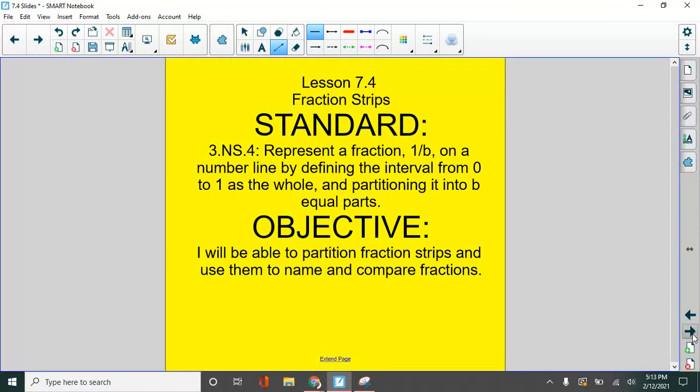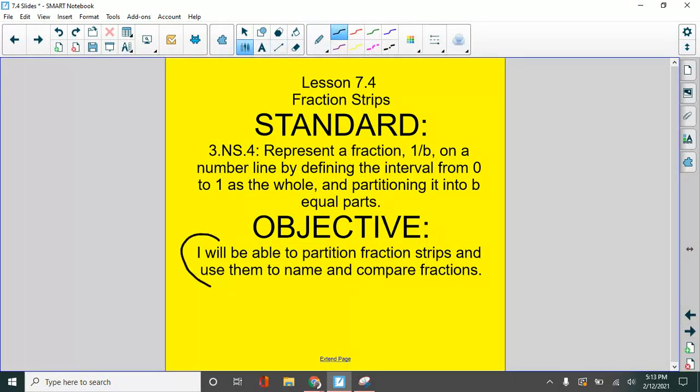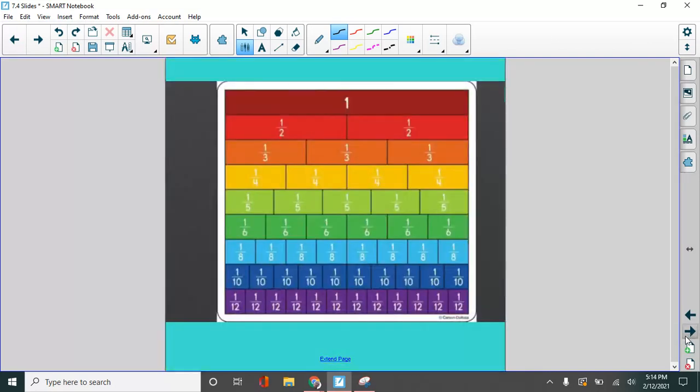So what we're seeing here, these are called fraction strips. And our goal here is to be able to partition these fraction strips. But then we're going to be able to use them and use them to name fractions and to compare fractions. Let me show you more about that.